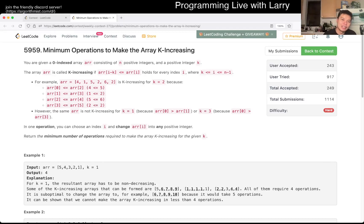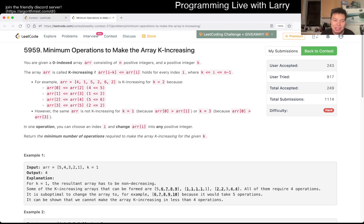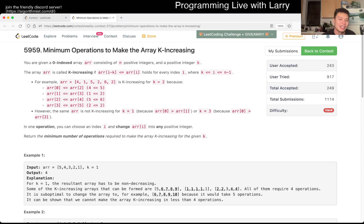Hey everybody, this is Larry calling the Q4 of the LeetCode Contest 272, Minimum Operations to Make the Array K Increasing. Hit the like button, hit the subscribe button, join me on Discord — especially like talking about these problems, a lot of smart people on Discord.